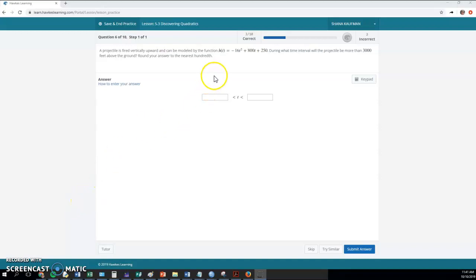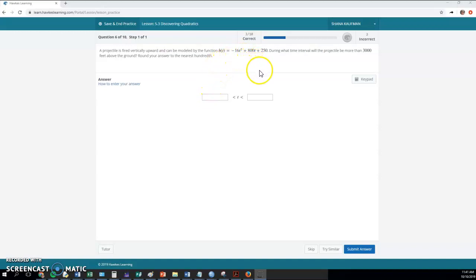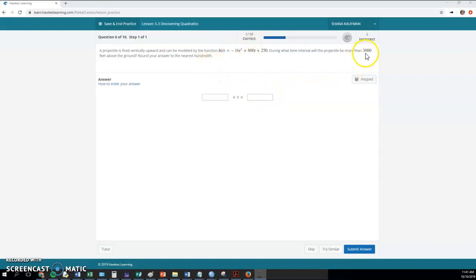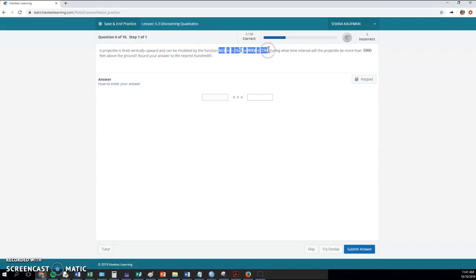So on this one, you can pause it and read the problem. It's a little bit different than what we were doing before. We want to know about this thing flying through the air, and then eventually gravity is going to take over and it's going to start falling down. And we want to know the chunk of time that it's above 3,000, more than 3,000 feet above the ground. So I'm going to just copy that.